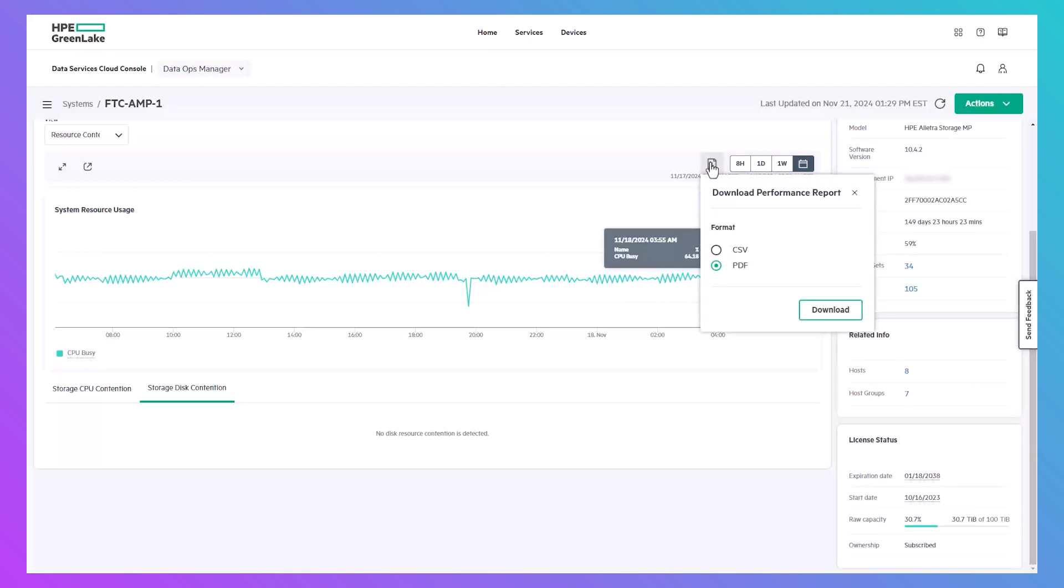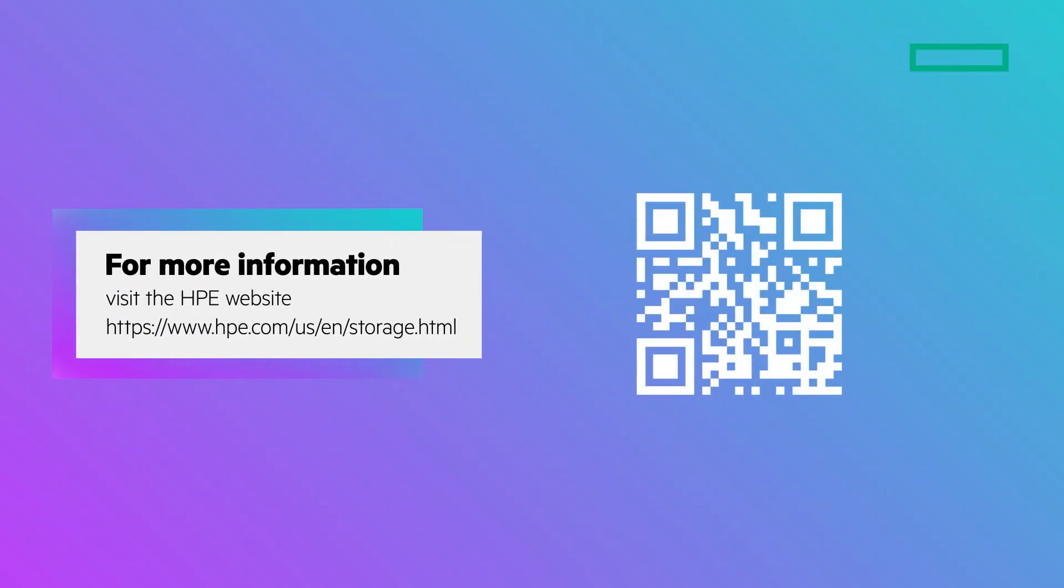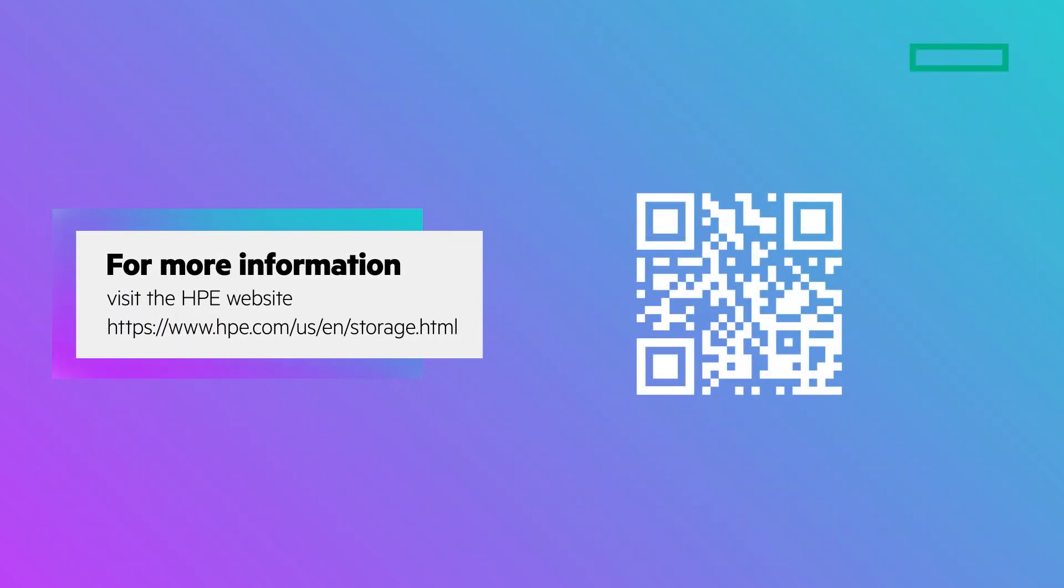Thanks for watching. For more information, visit HPE.com/storage.